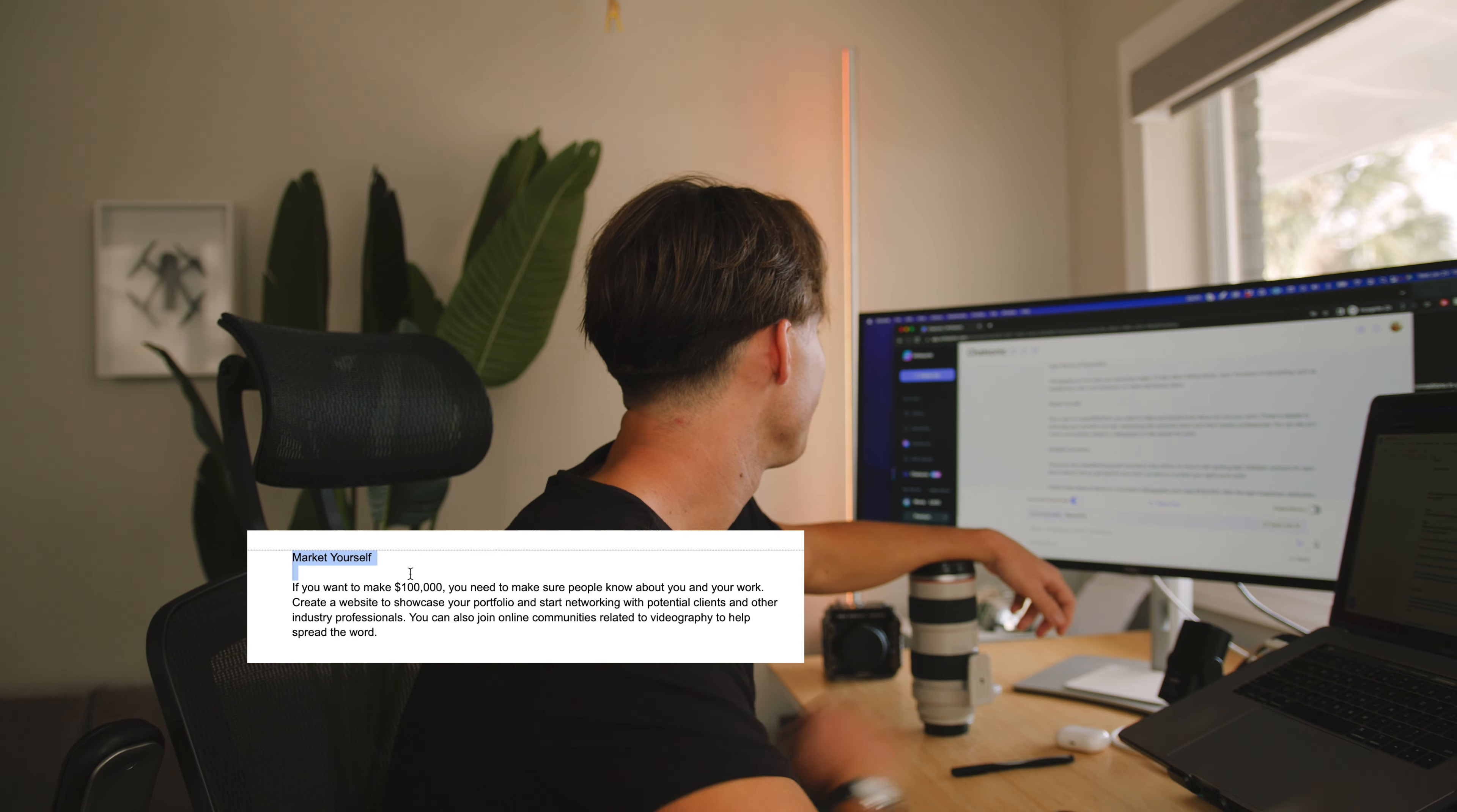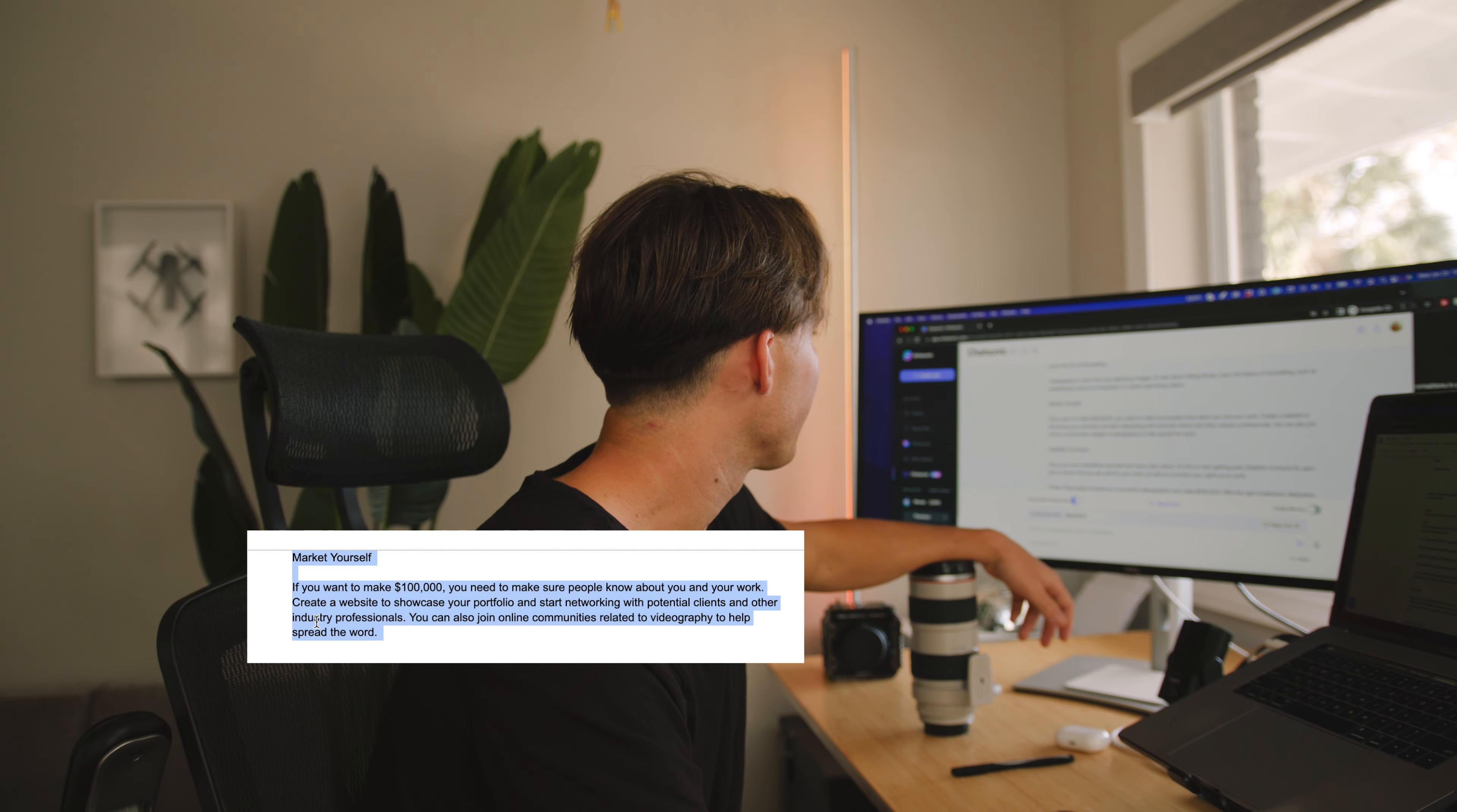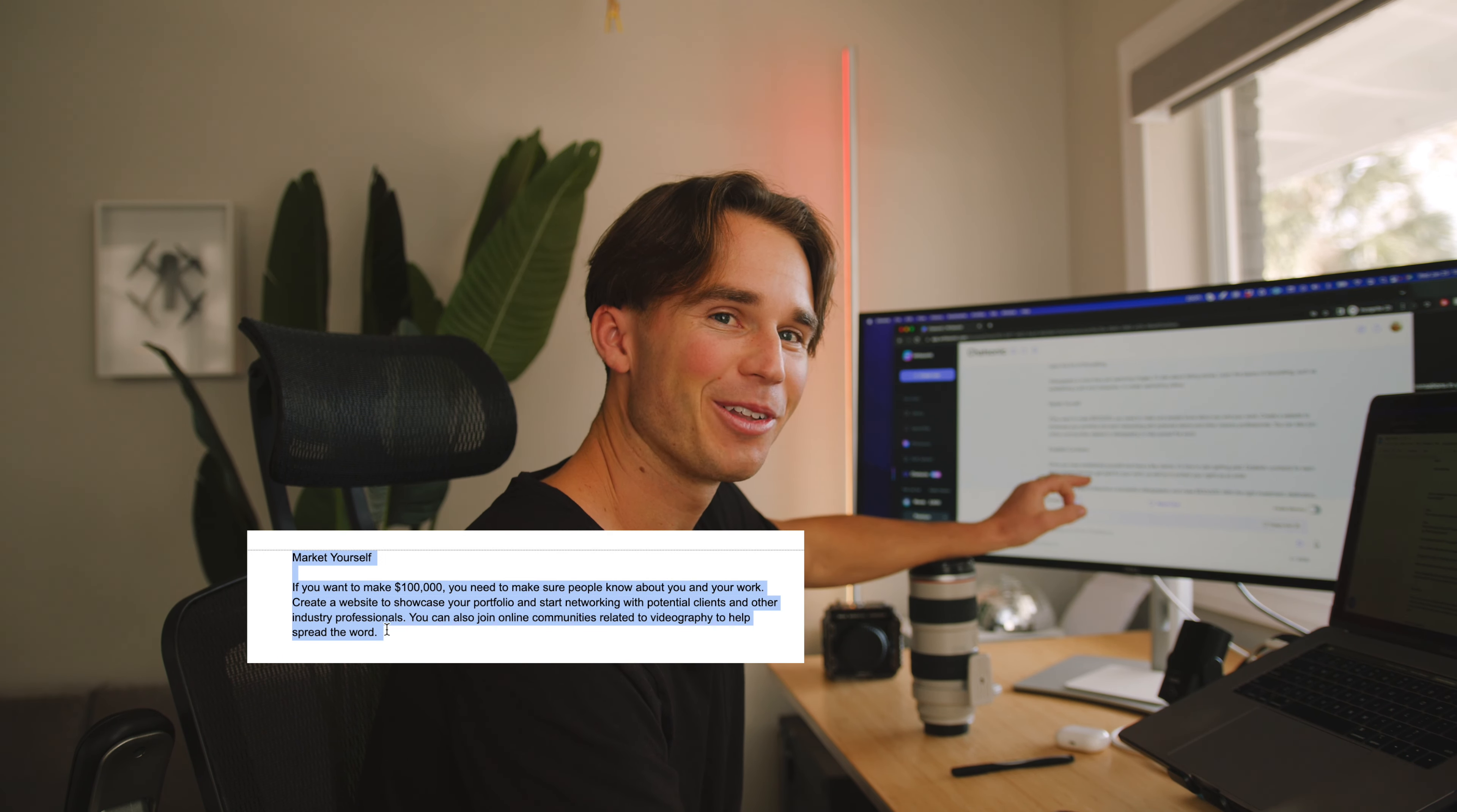Market yourself. If you want to make a hundred thousand dollars, you need to make sure people know about you and your work. Creating a website to showcase your portfolio. Good advice. And start networking with potential clients and other industry professionals. You can also join online communities related to videography to help spread the word. Networking, marketing, solid.